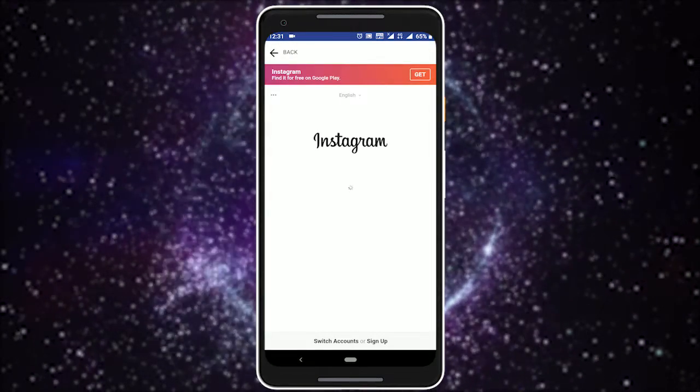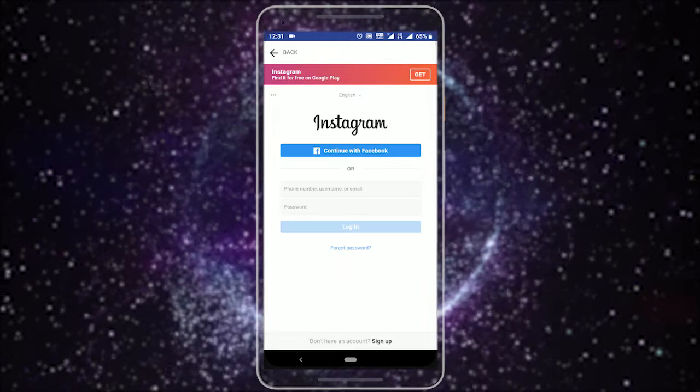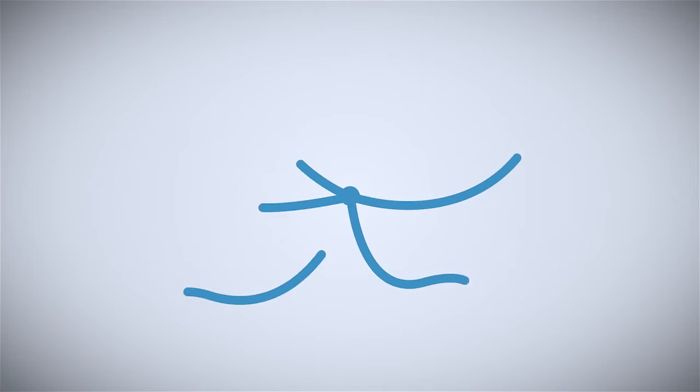That's it guys, this is how you can watch an Instagram story anonymously. If you like this video, give it a thumbs up and remember to subscribe us for more videos like this.